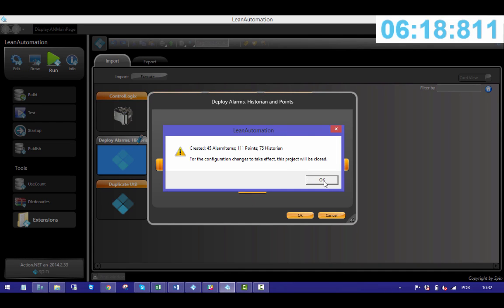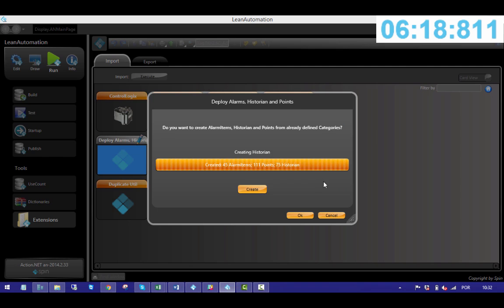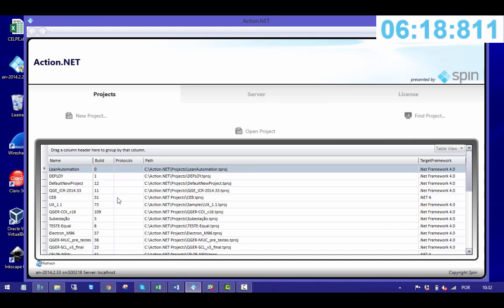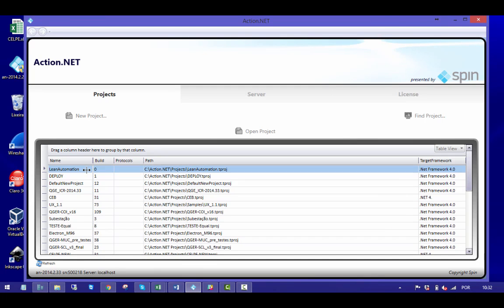Perfect. Once the deploy is done, the project is automatically closed. I'll open it again for you to see how beautiful this project turned out to be.